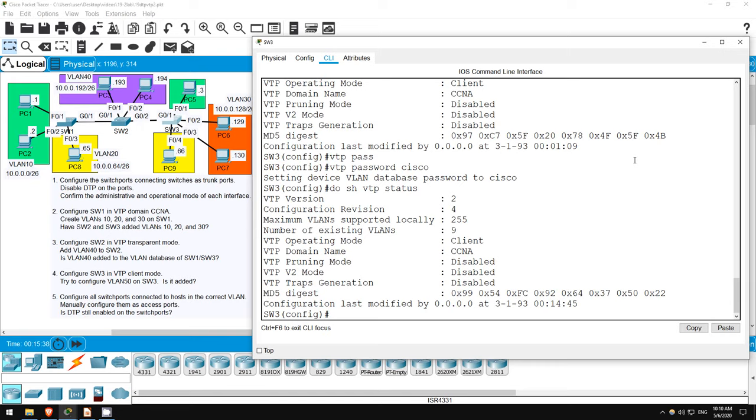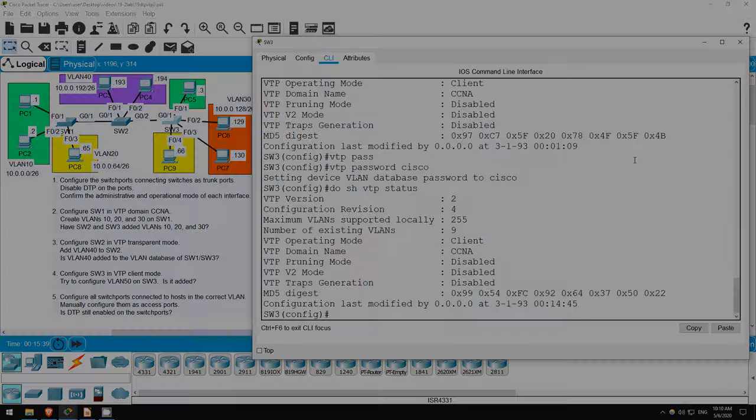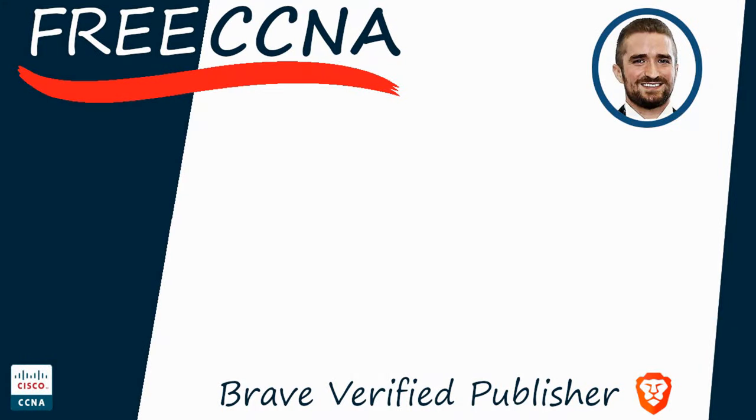That's all for this lab. Thank you for watching. Please subscribe to the channel, like the video, leave a comment, and share the video with anyone else studying for the CCNA. If you want to leave a tip, check the links in the description. I'm also a BRAVE verified publisher and accept BAT, or basic attention token tips via the BRAVE browser. That's all for now.